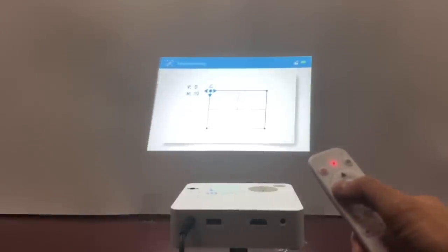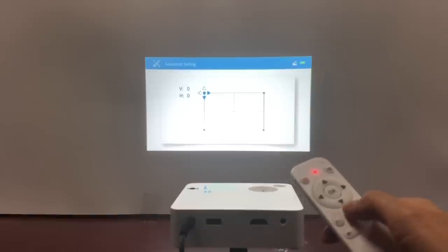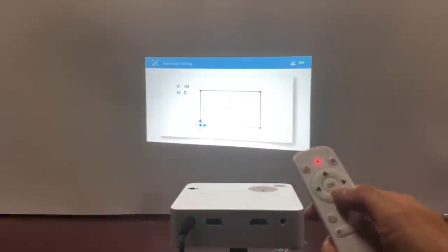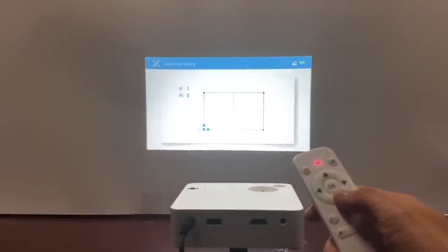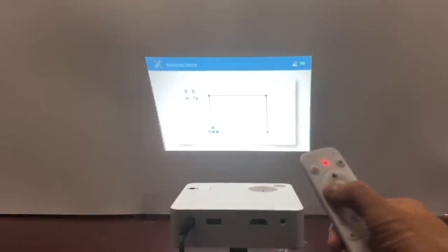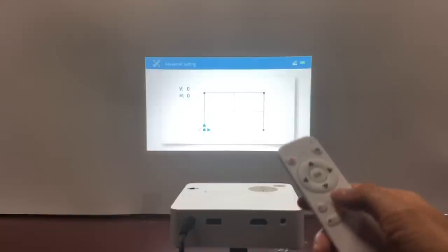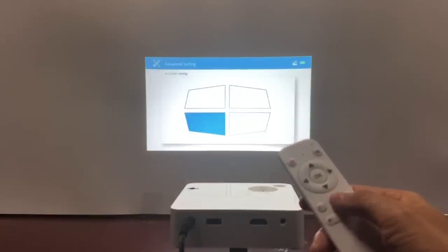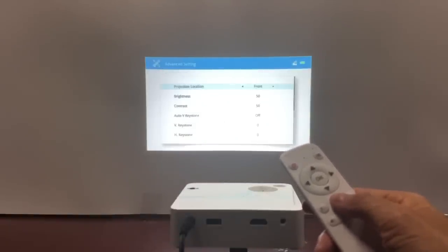Once you adjust the four corners, you will get a perfectly rectangular image. I hope you liked our EasyCast Beam J2 Mini Projector Unboxing Tutorial. Please subscribe to our channel to get the latest screen mirroring news.